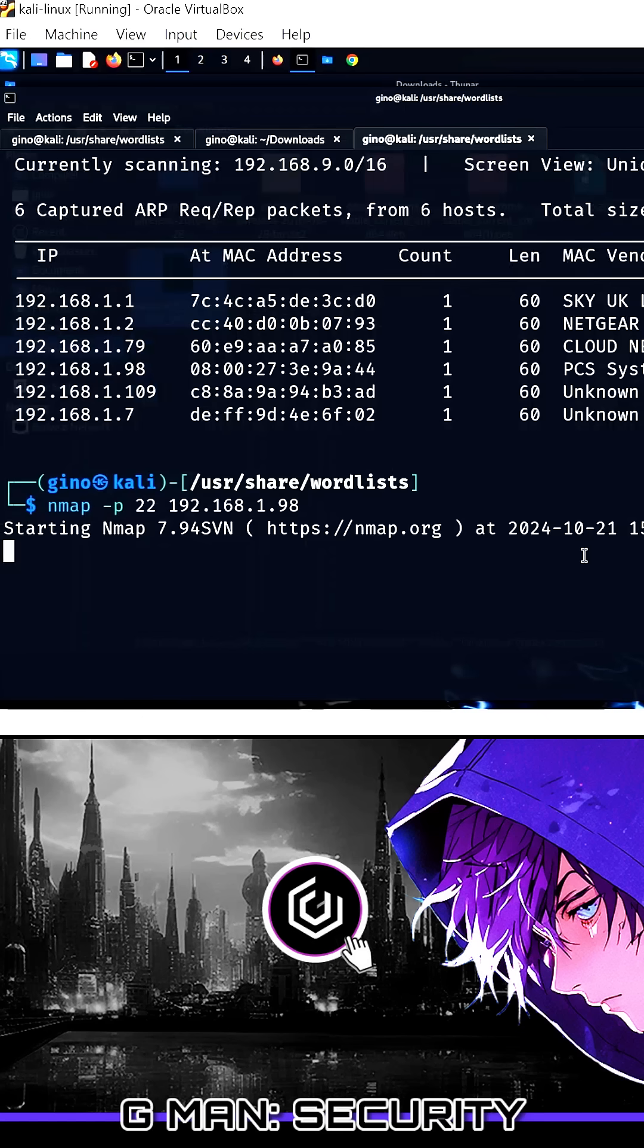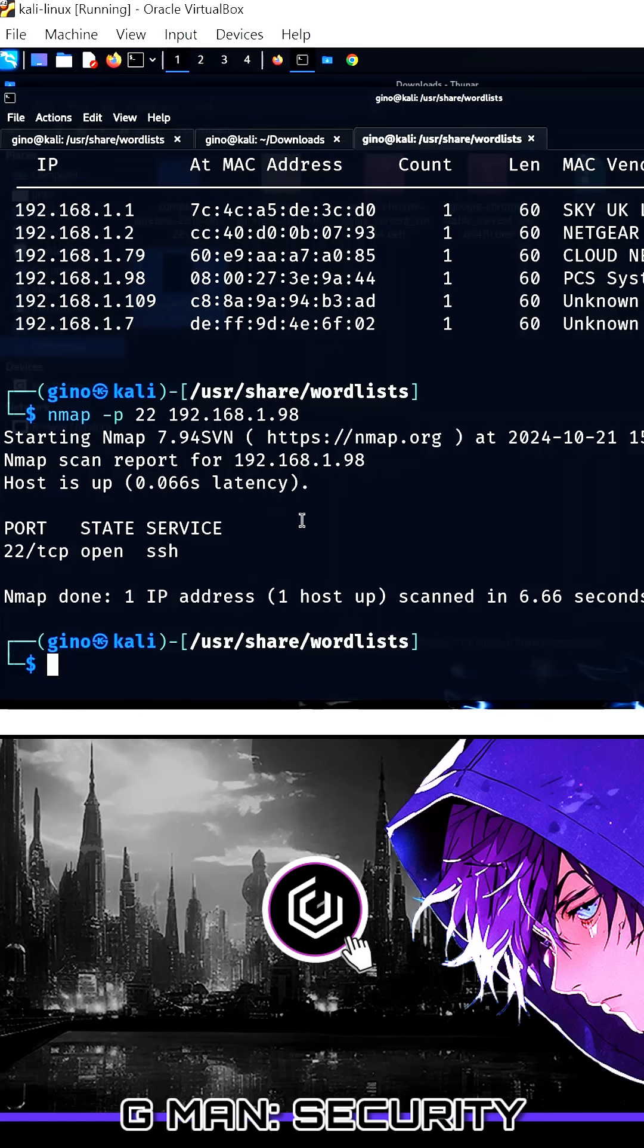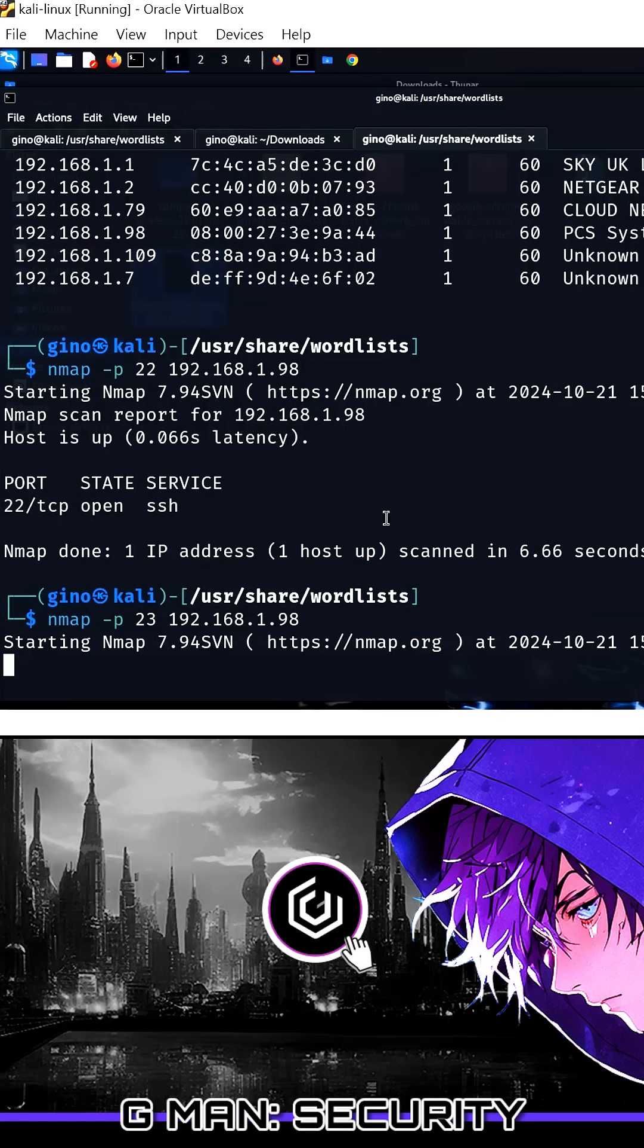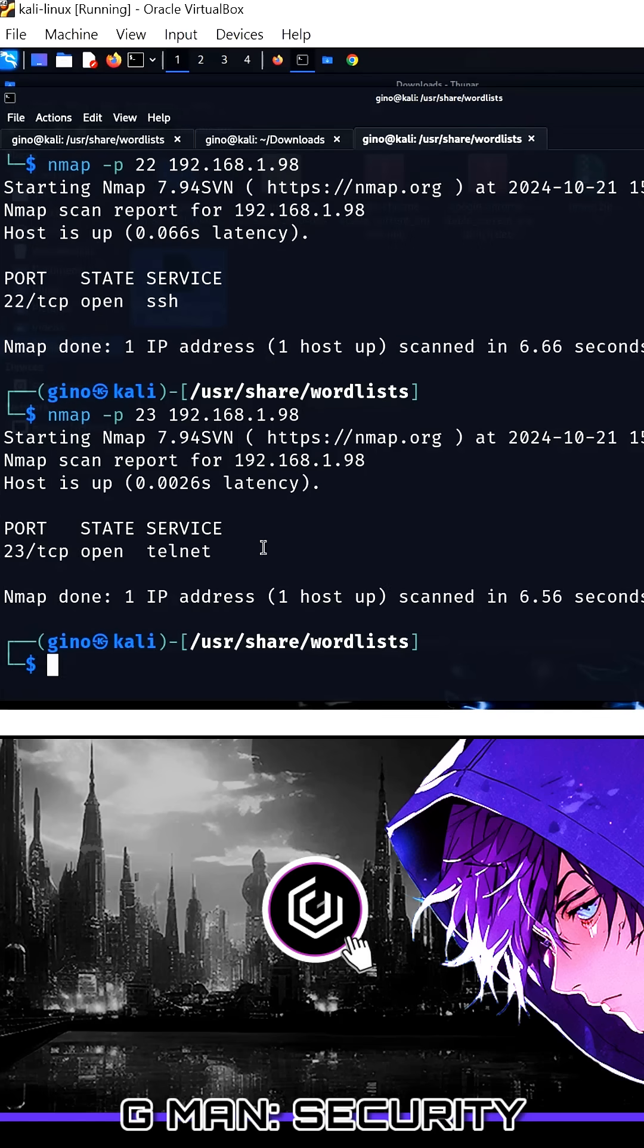Using the -p flag and its TCP port number will get you there. As you can see, port 22 and 23 are both open on this device.